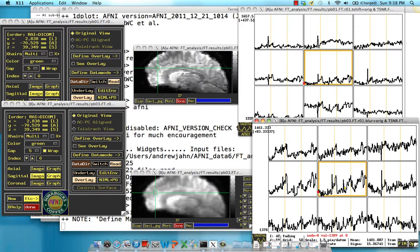For example, this one that I have right here looks pretty similar now to the rest of these voxels around here as well.